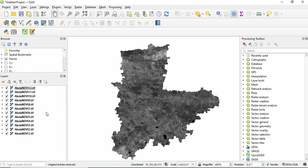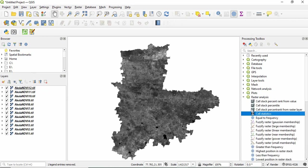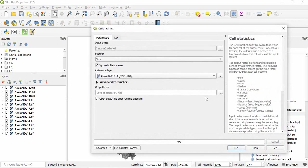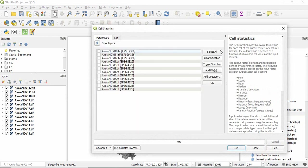So first you have to load all the images. Then in processing toolbox you have to go to raster analysis and then cell statistics. Double click here, you have to give all these input layers, just click on select all.